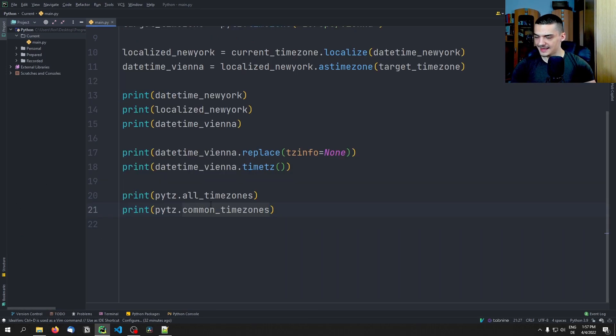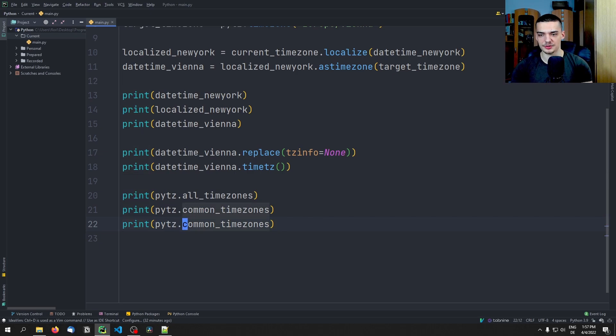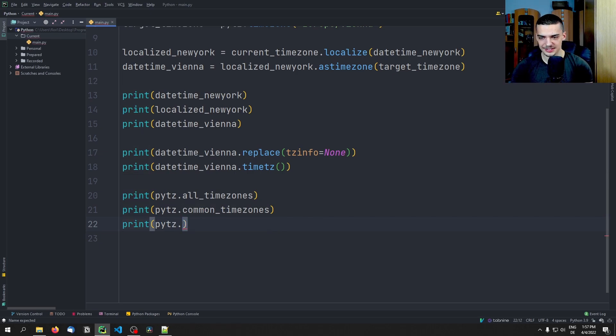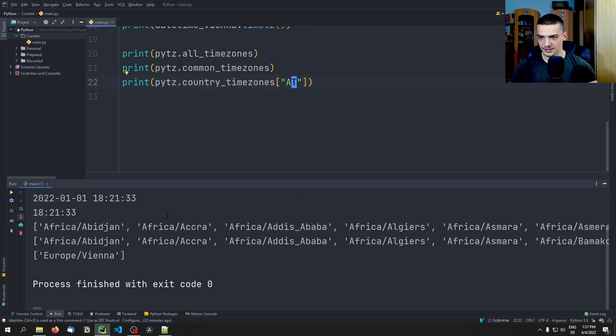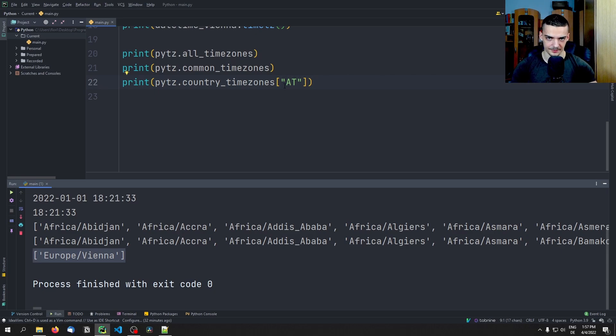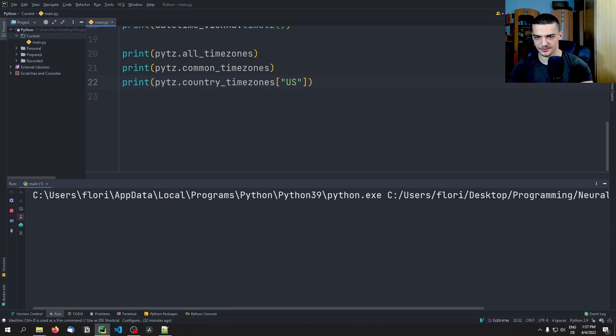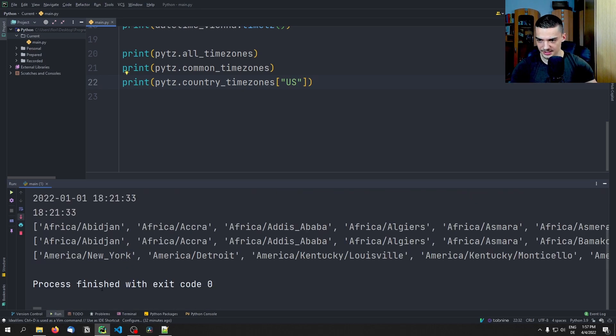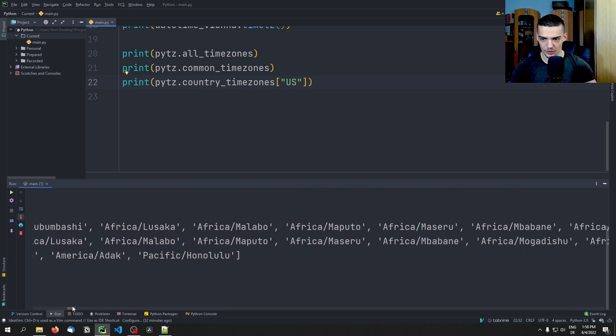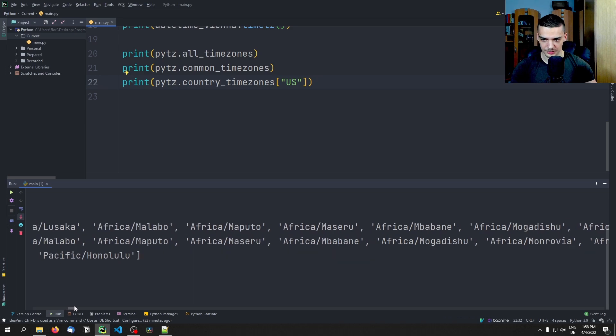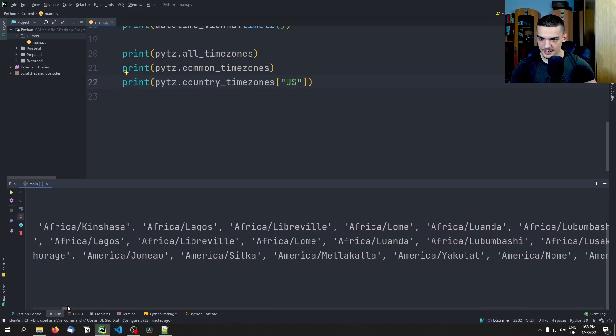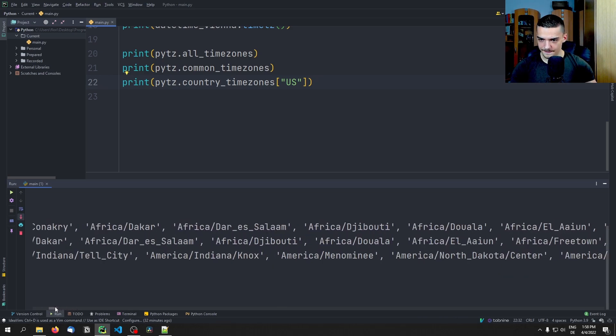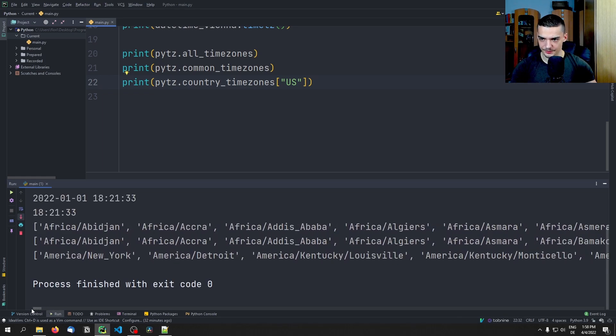And then what you can also do, this is quite interesting, is if you know that you have a certain country or you know what your country code is, you can say country_timezones. For example, I can go with AT for Austria, and you can see here I only have Europe/Vienna, because in Austria we only have this one time zone. However, if I'm from the US, I can type US and I can see here America/New York, America/Detroit, and all sorts of time zones. So Pacific/Honolulu. So you can see that here.